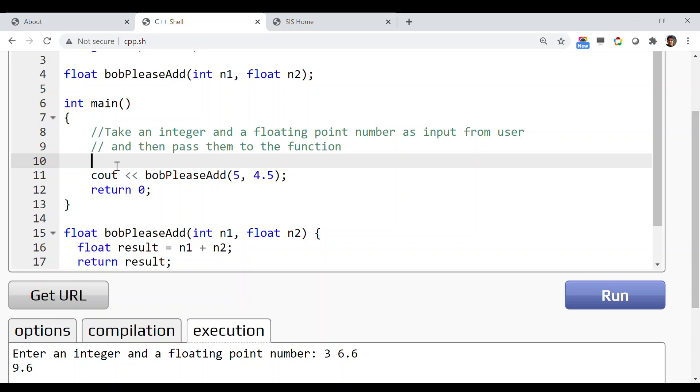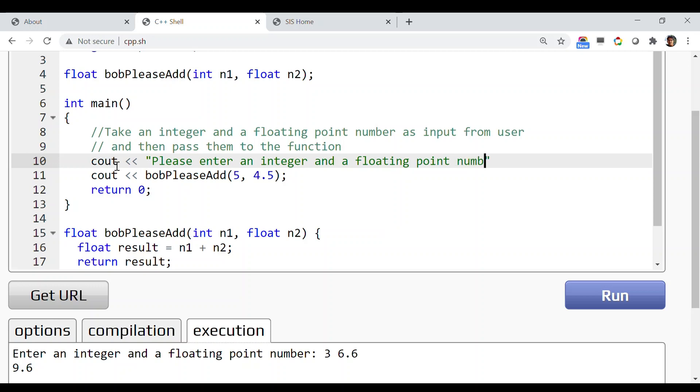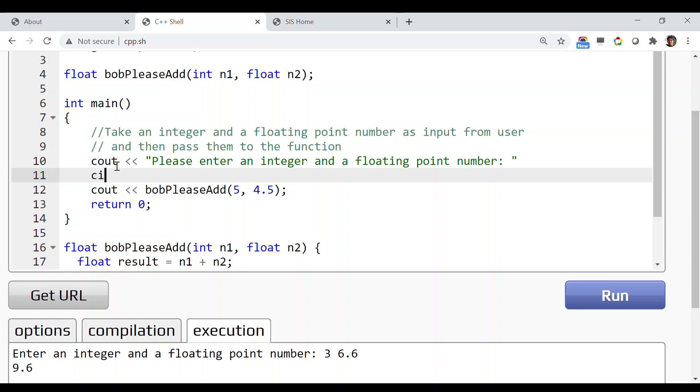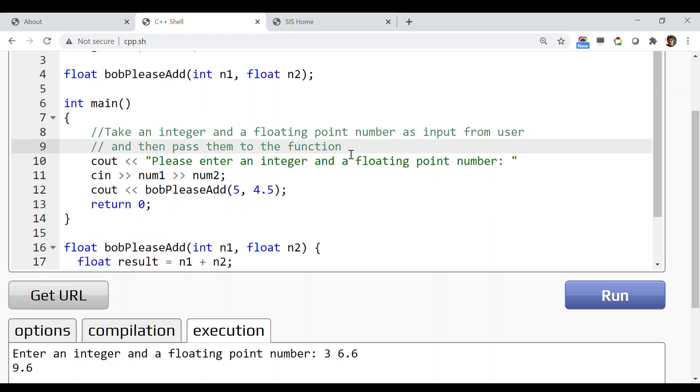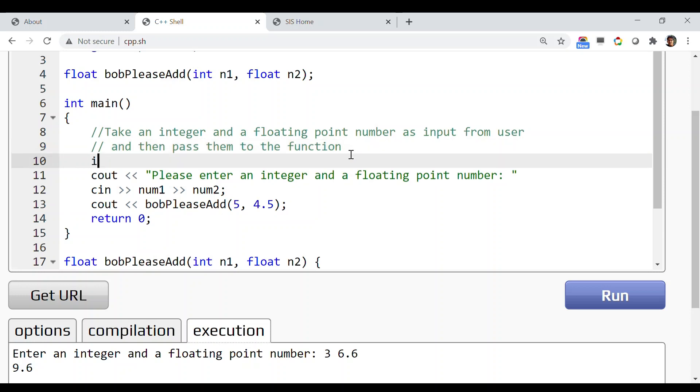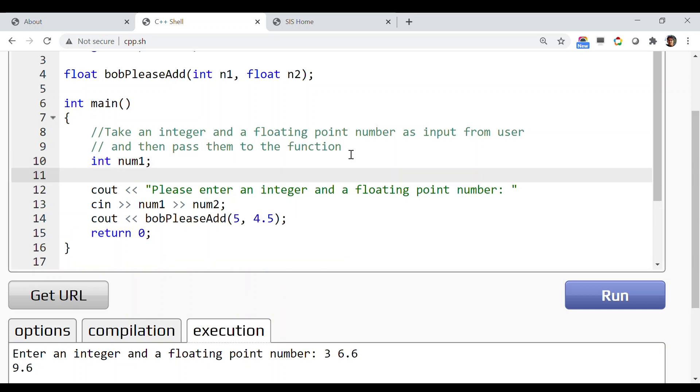If you want to take an integer and a floating point number from the user, let's first type a message like 'please enter an integer and a floating point number.' Then let's take the actual input with cin num1 and num2. Since I'm using num1 and num2, I have to declare those two variables: int num1 and float num2.